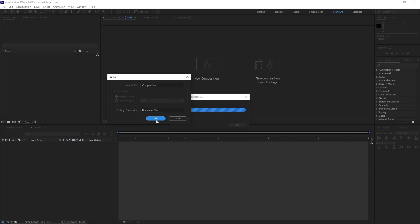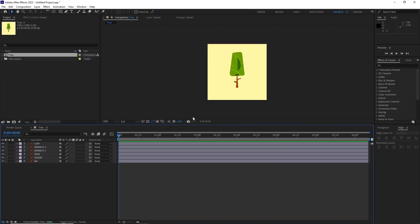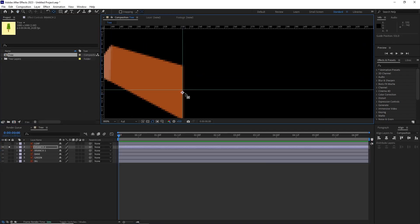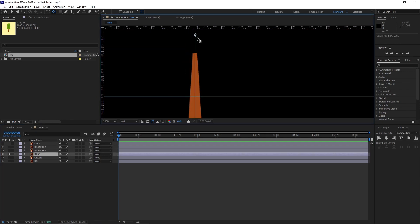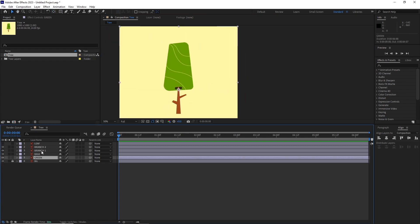In After Effects, I imported the tree file as a composition. I went inside the comp and started lining up each of the layers' anchor points to their base.